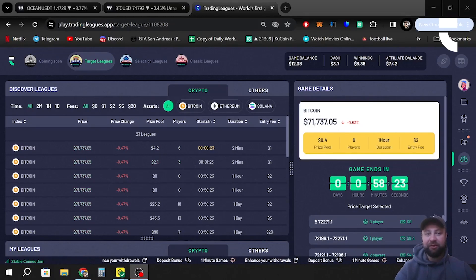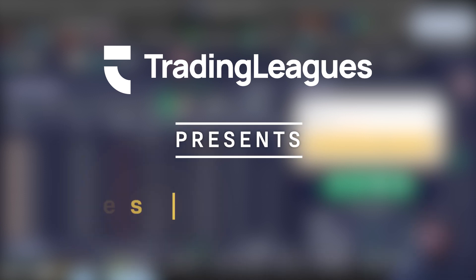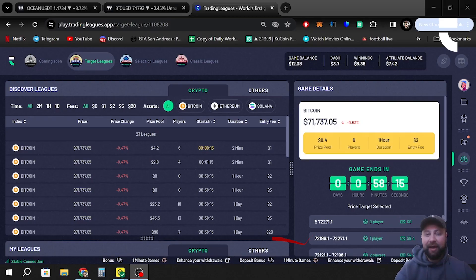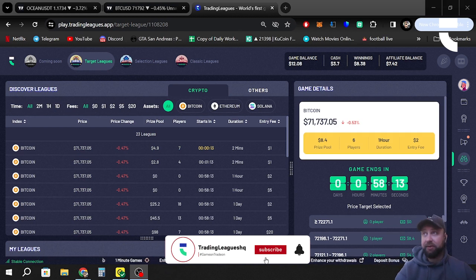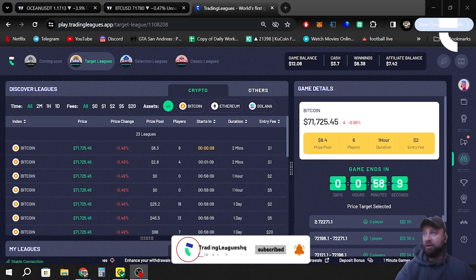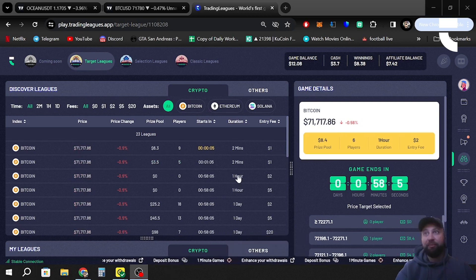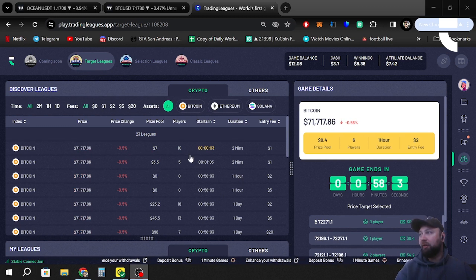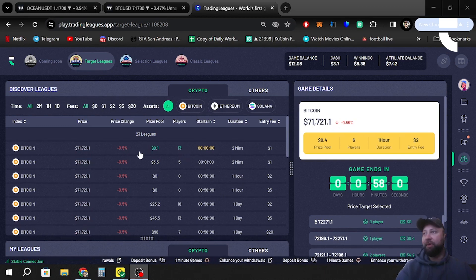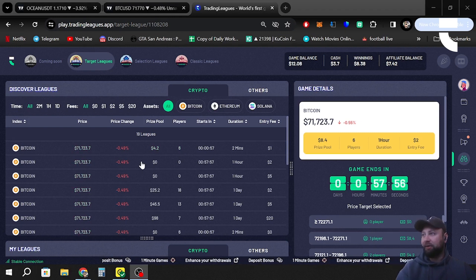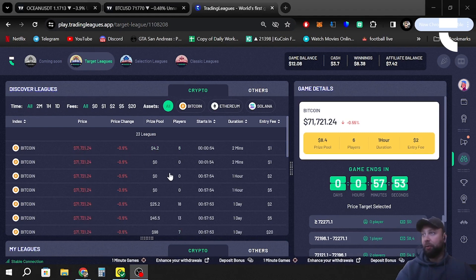Hello, hope you guys are all being well. It's Crypto T here and today we're going to be looking at the Trading Leagues web app. We're going to go through a couple of games of Target Leagues. We just missed the one-hour game, but there is a game that starts every minute on Target Leagues and a game that starts every two minutes.